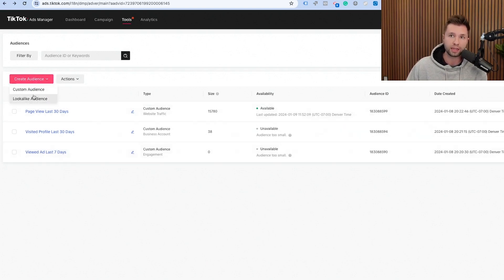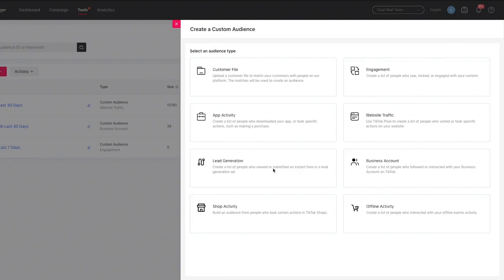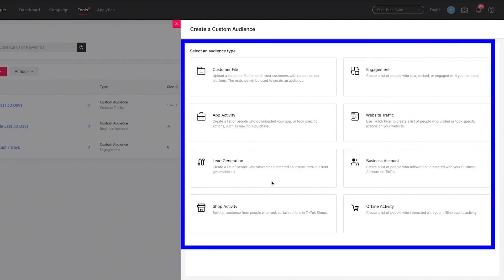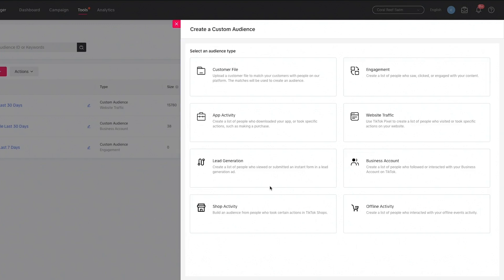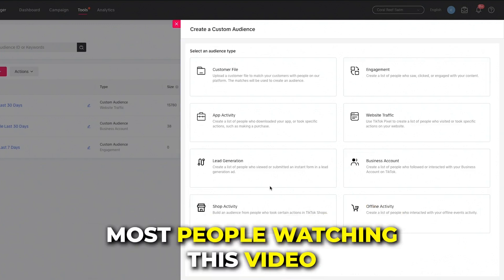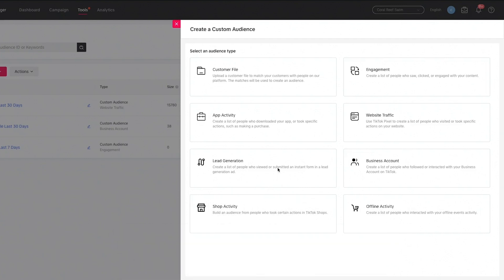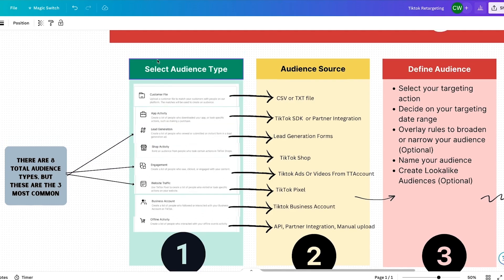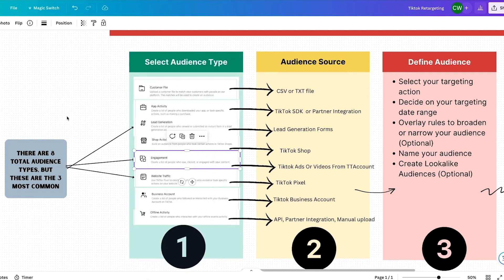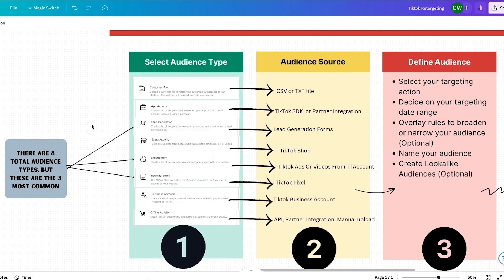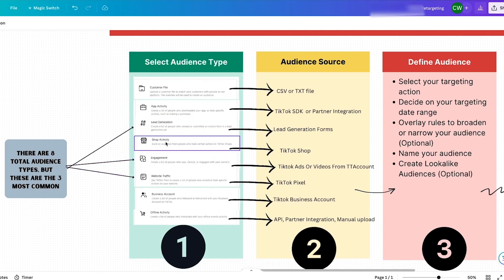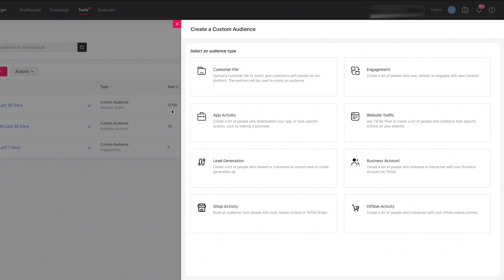Once you click Create Audience, you can see there are eight different audience types you can target. We're going to go over all of them briefly, but there are three in particular that most people will use that I'll take a deeper dive into. The three most common ones are lead generation, engagement, and website traffic. Lately, more and more people are also starting to use the shop activity audience type.